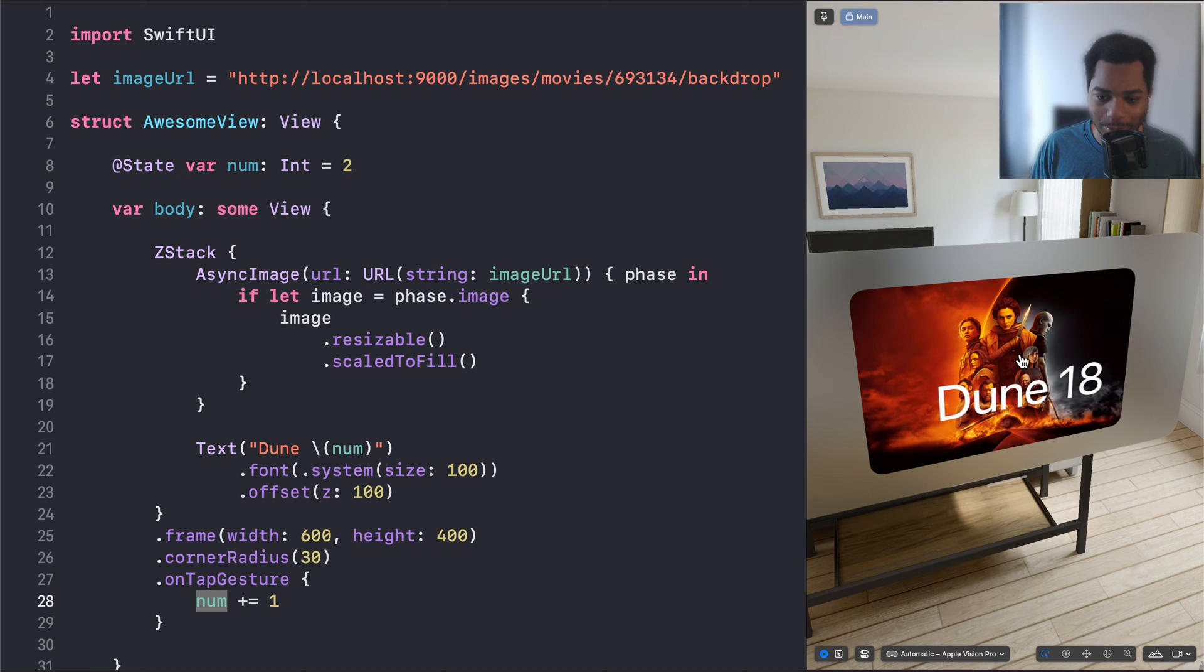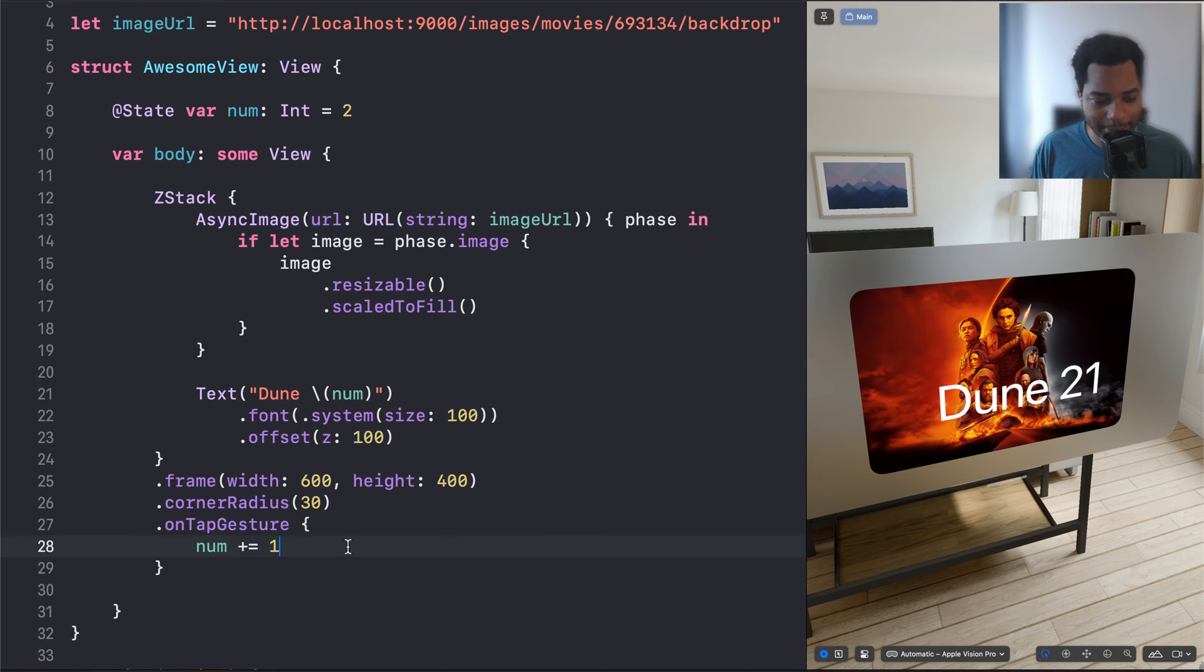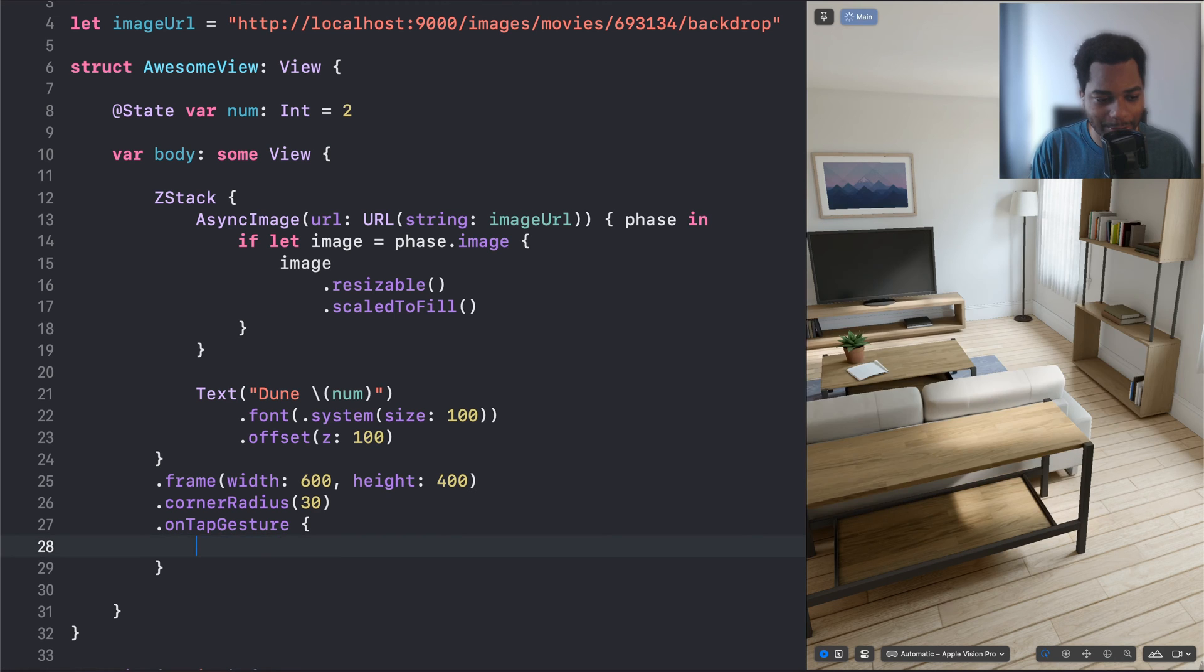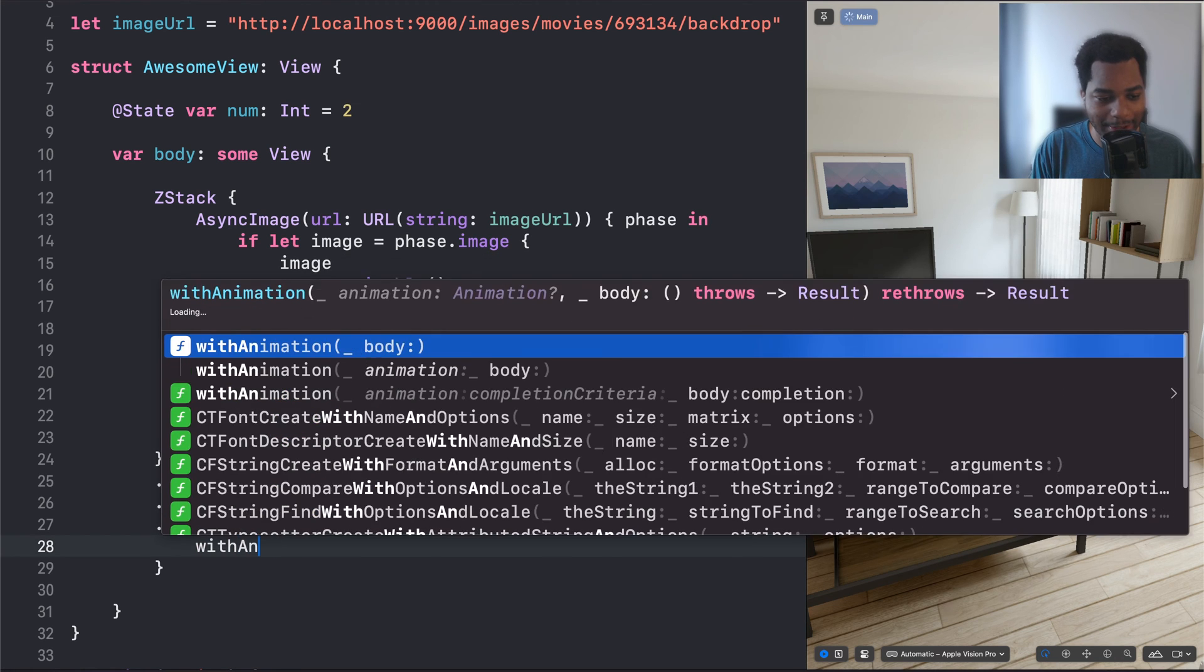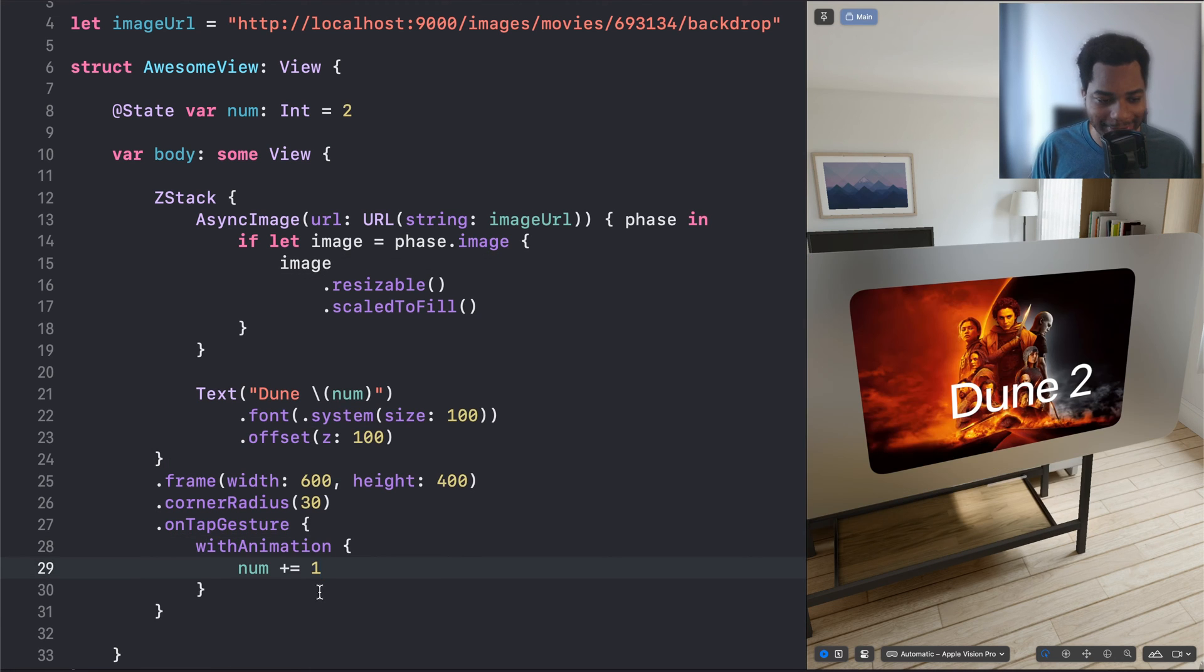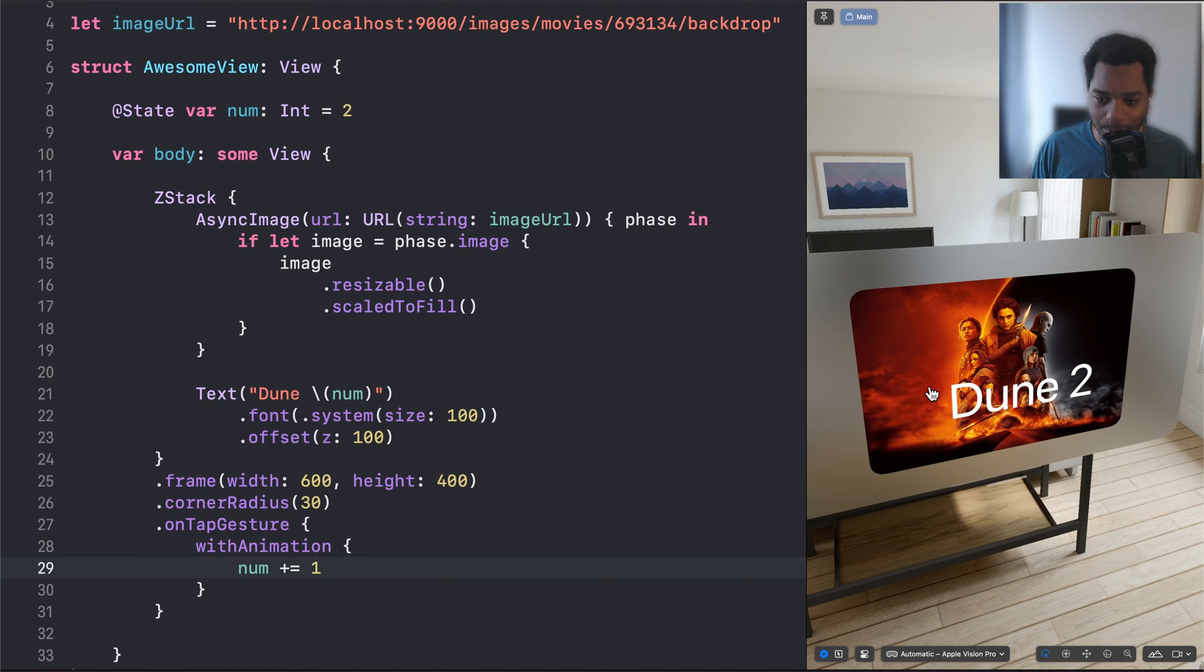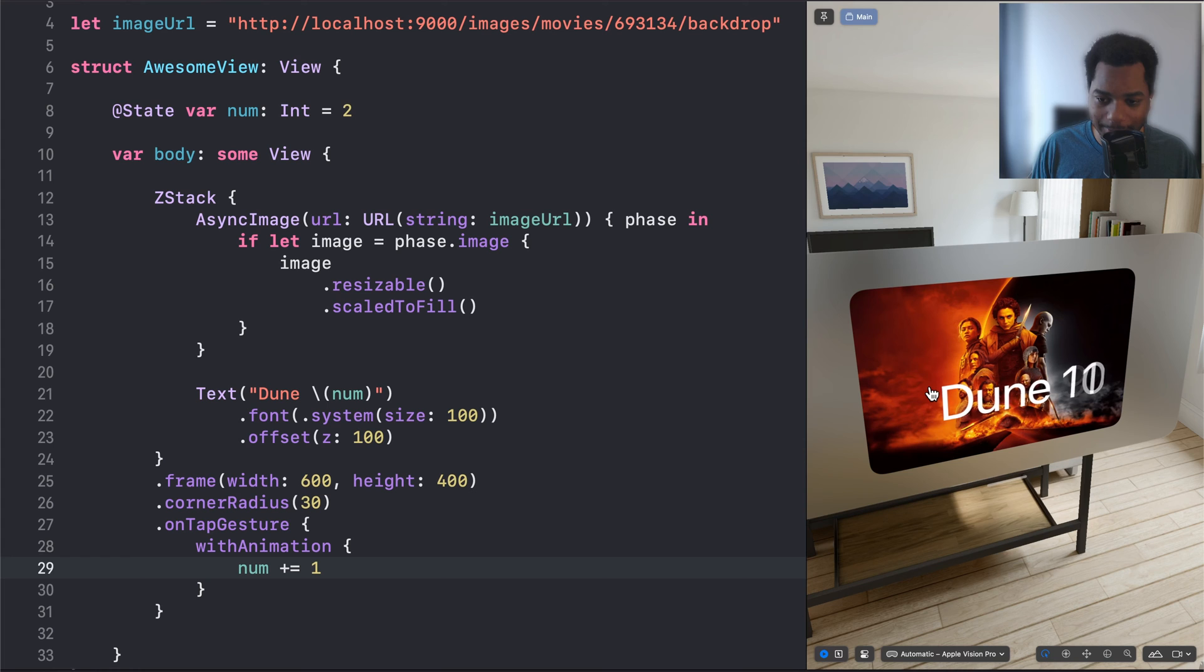Why? Because we want to have 21 Dune films, right? We don't want them to stop making Dune films. So one really cool thing about this framework is it has something called with animation, and it's just this thing you can sort of wrap around your state changes to make those state changes really smooth and fluid. So now when we click it, it transitions smoothly to the next step. So that's pretty cool, too.